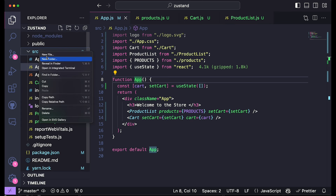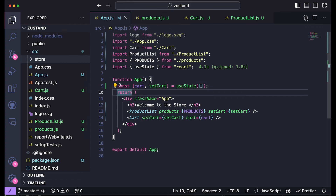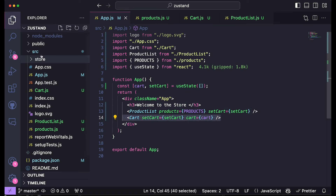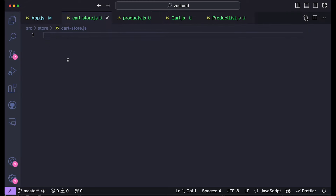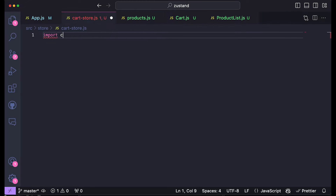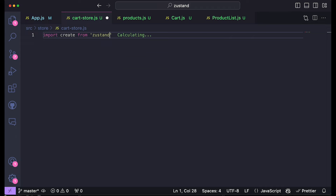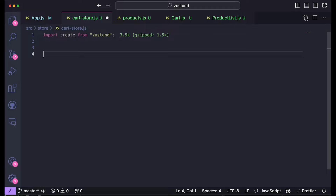What I want to do is create a folder in our project called store. Zustand allows you to create different stores in your application, like many different state management solutions. For this example I want to create a store which holds information related to the cart. So I'm going to create a file and call it cartStore.js. Inside of here I'll create our first Zustand store. I'm going to import the create function from Zustand — and that's pretty much everything we need from Zustand, just this function. What we can do is create our own hook that will be used later to access the store.